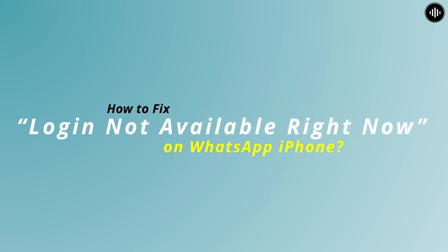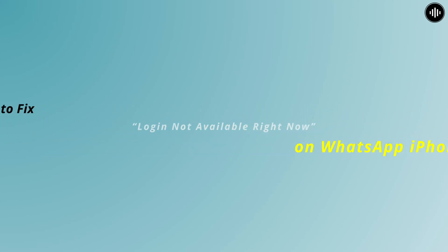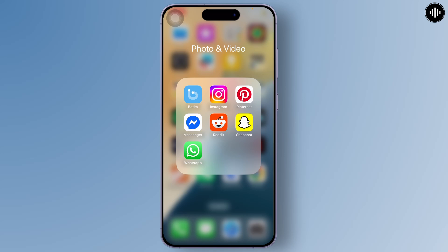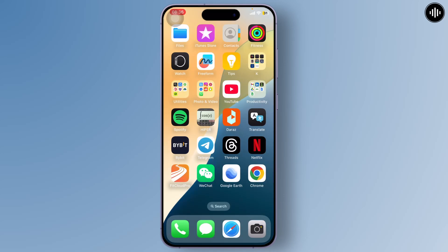How to fix 'login not available right now' on WhatsApp iPhone. Hello guys, this is Aricus and welcome back to another tutorial video. In today's video I'll teach you how to fix 'login not available right now' on WhatsApp. If you're facing that error when trying to log in, we will change some settings on your iPhone.